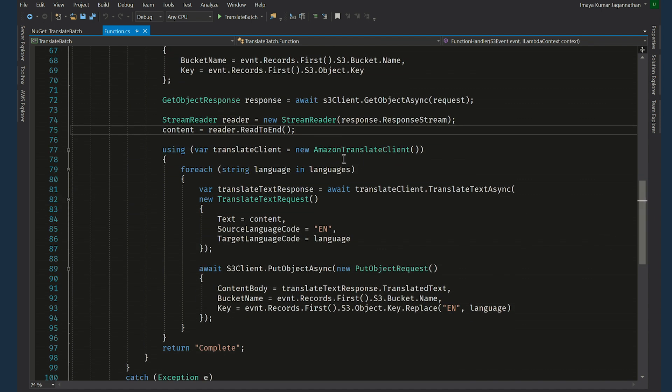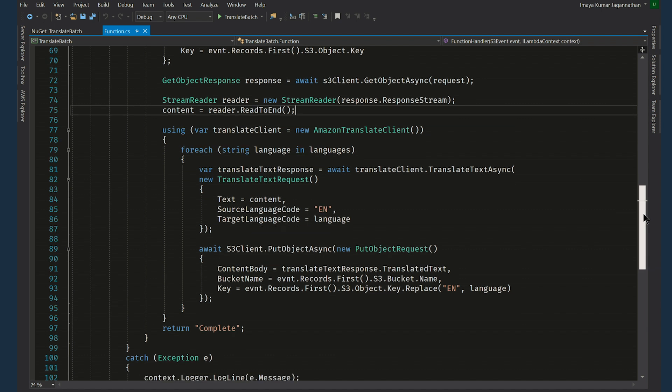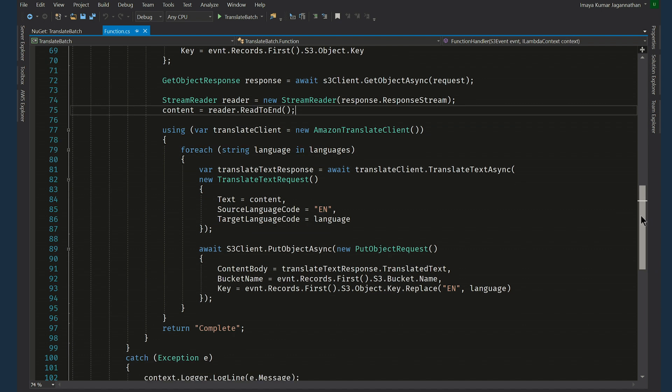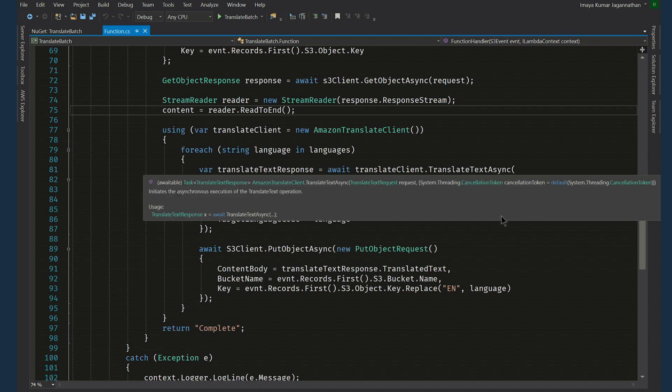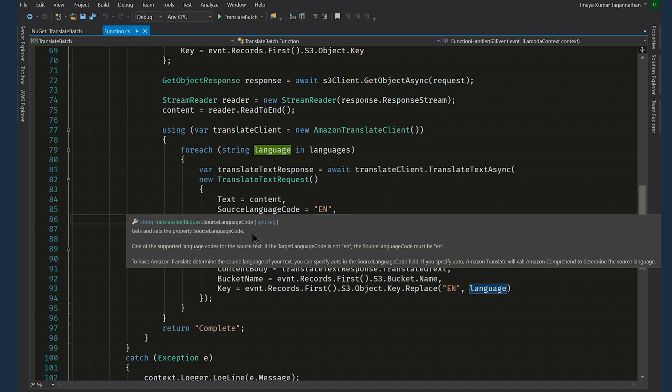We use Amazon translate client class and do the translation process. Here we go through the list of languages that we need to convert to. In this case we have only Spanish so this for loop will be executed just once. In this we invoke TranslateTextAsync method and pass in TranslateTextRequest class which has text, source language code and target language code as parameters.